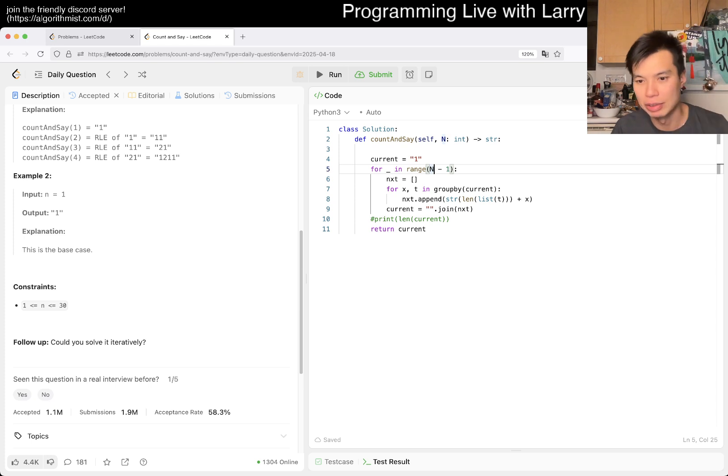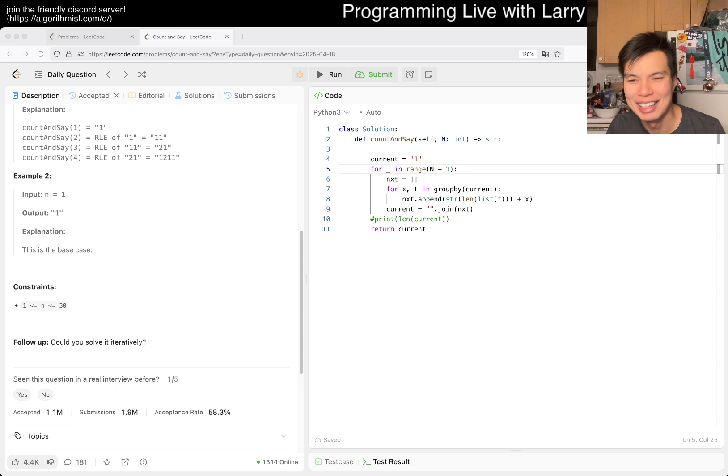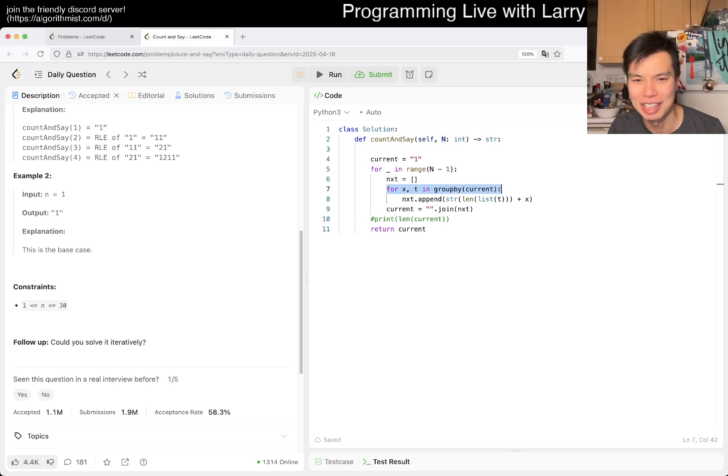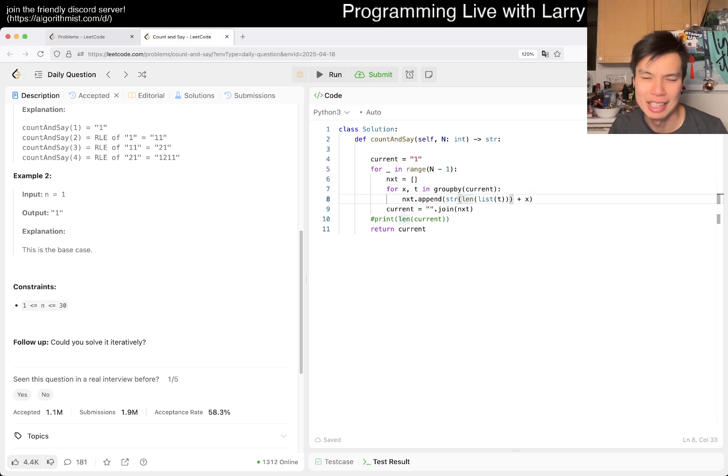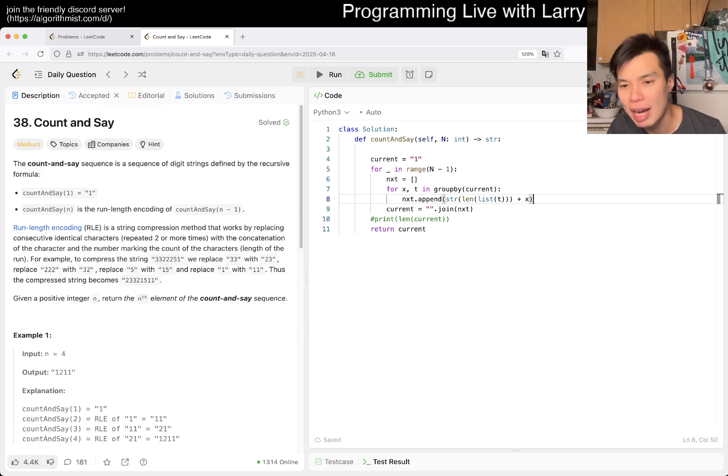That would be the complexity, though. The complexity is the size of the output times n, I suppose. It is output sensitive. The size of the output goes to the next one, and the growth of this function is kind of baked into that complexity.